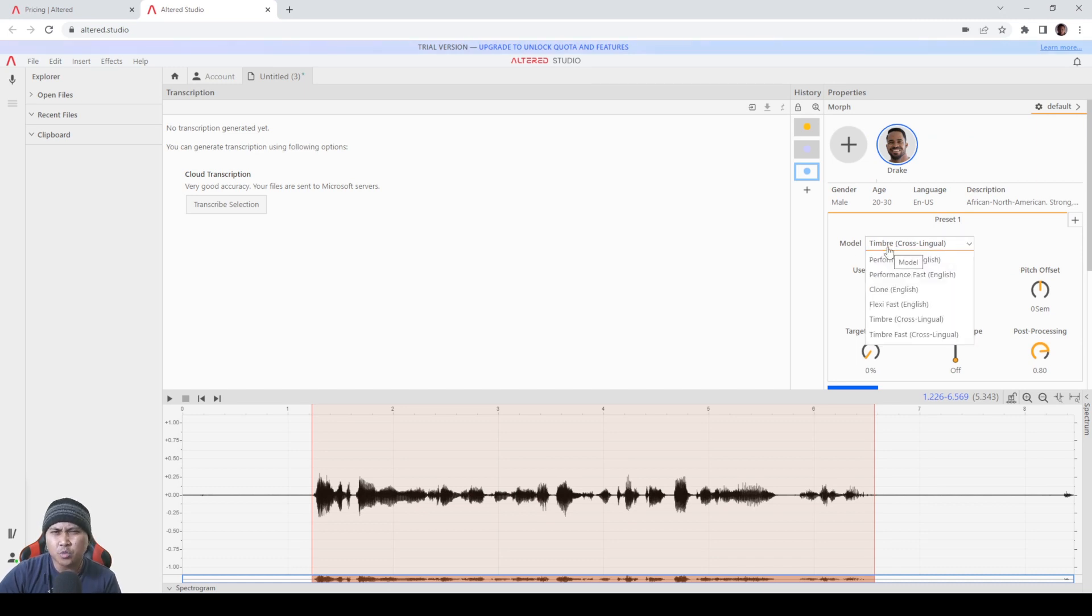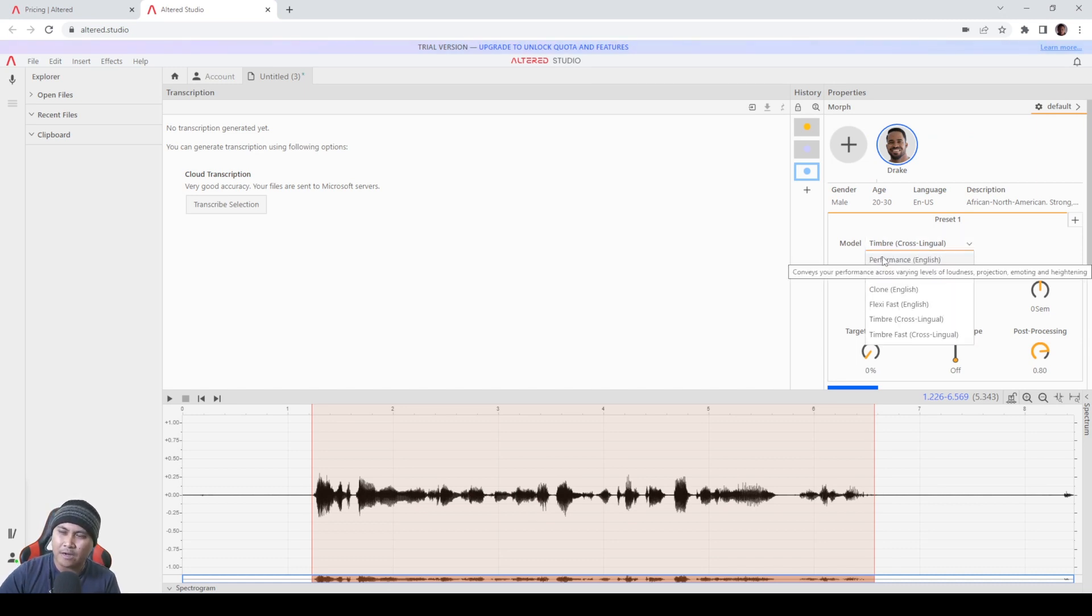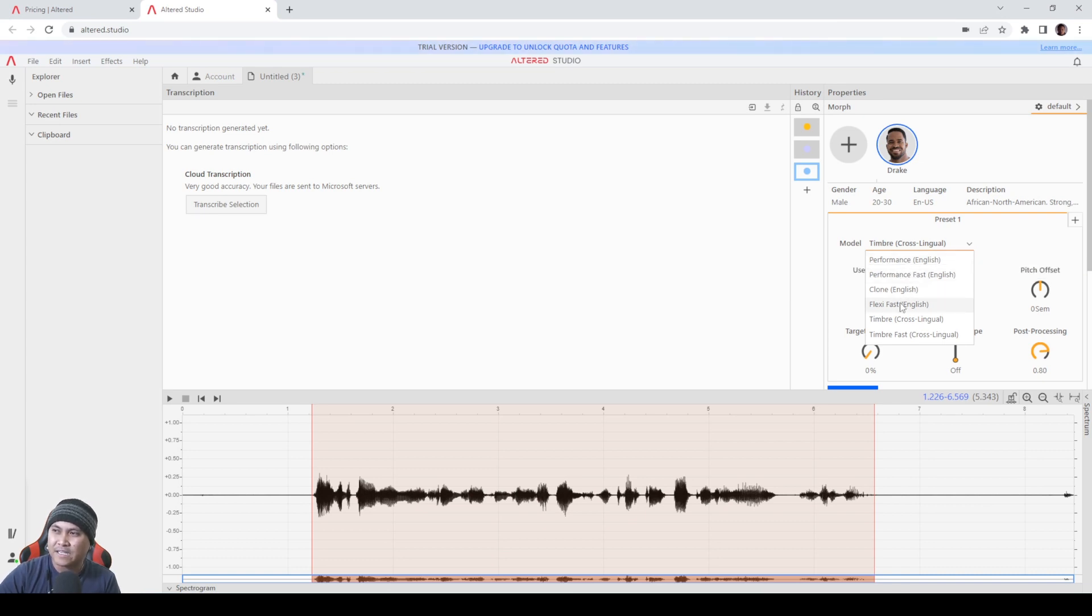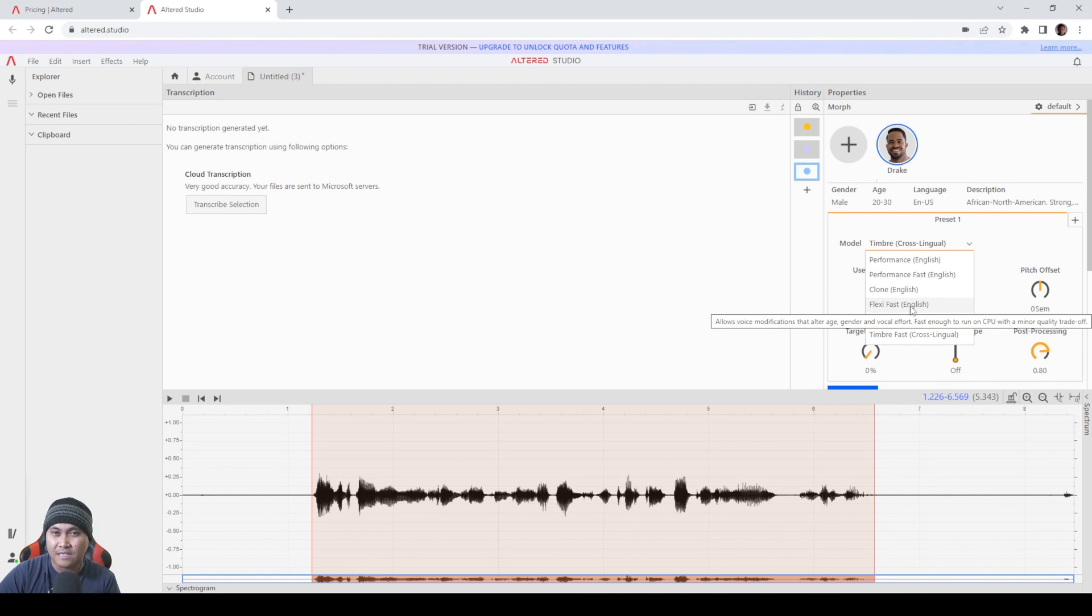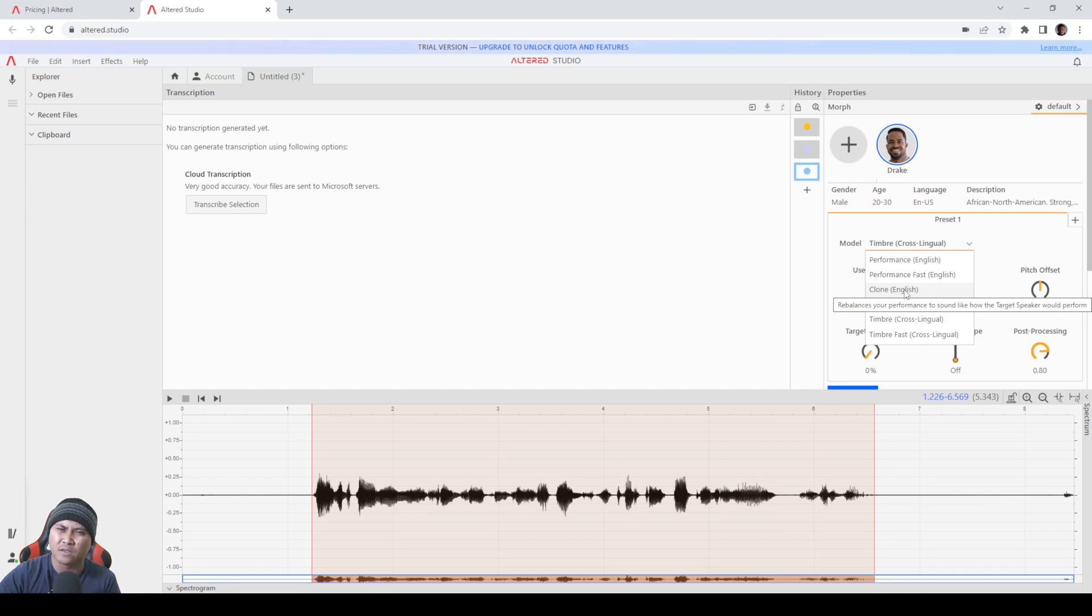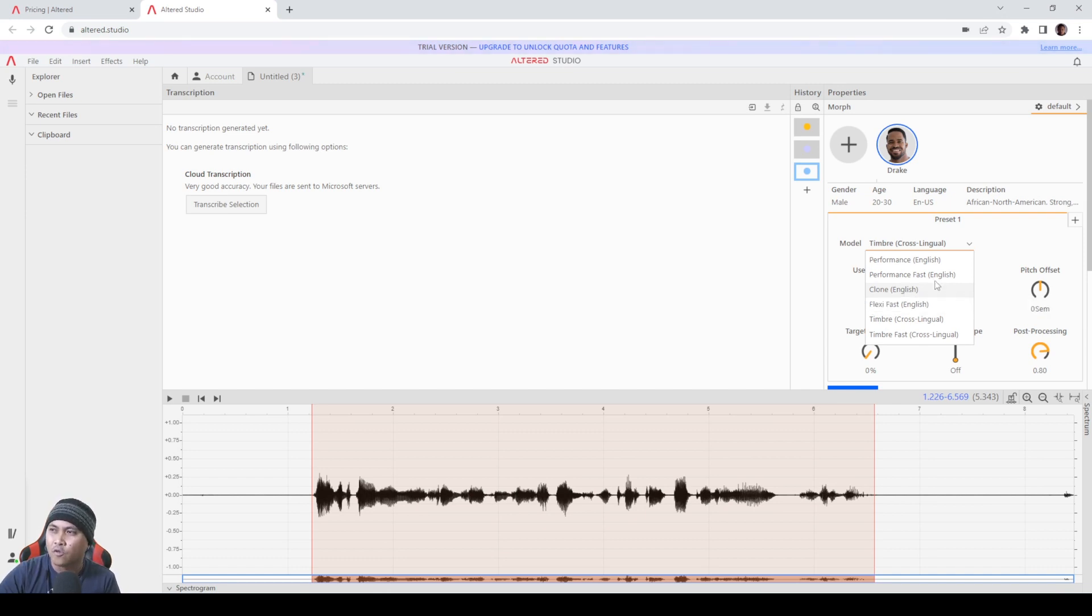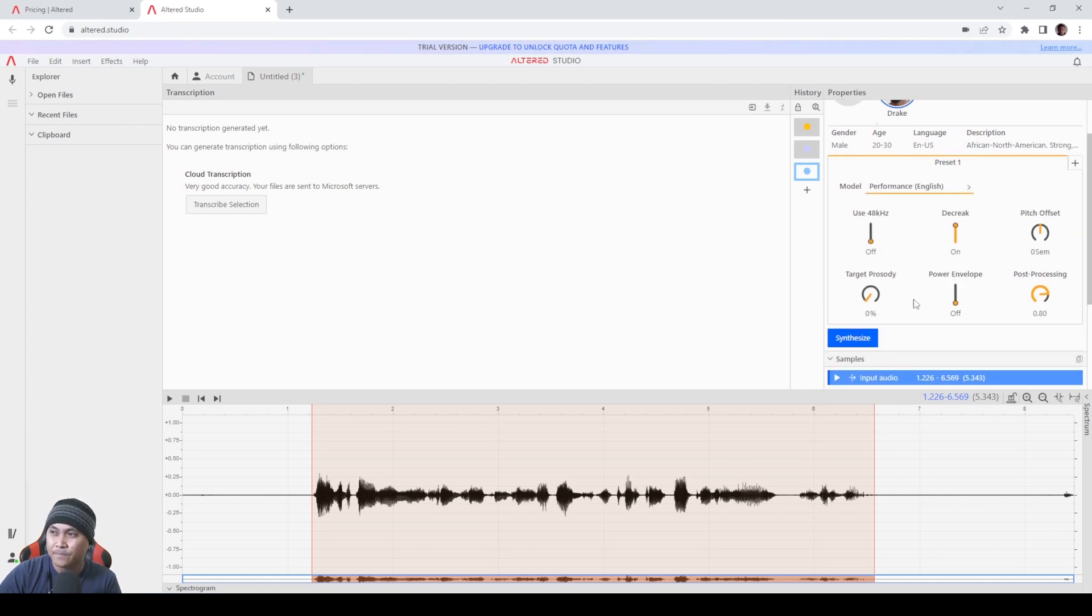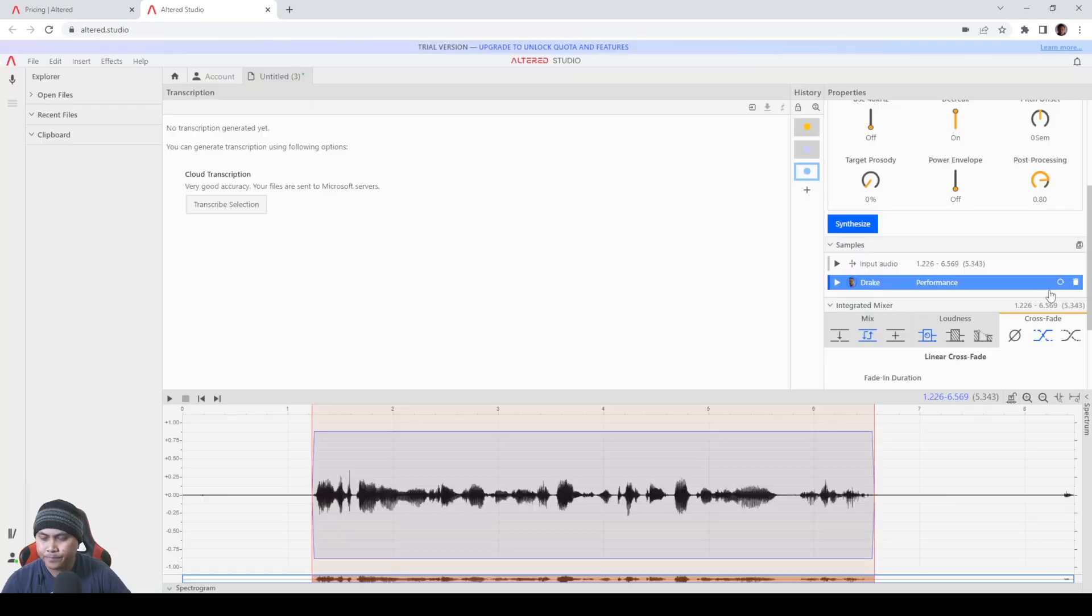After you press that you're going to see this model right here. You can choose whichever you want. If you leave the mouse cursor on it hovered it's going to tell you what the actual model is going to do. So this one's going to convey your performance across varying levels. And then Flexi, this one right here actually lets you change the age of the voice which again is pretty cool. And then as far as I know for Clone it actually mimics the way your original voice is, which defeats the purpose of this whole thing. So for me we're just going to go with Performance for now in English and I'm going to go ahead and say synthesize.